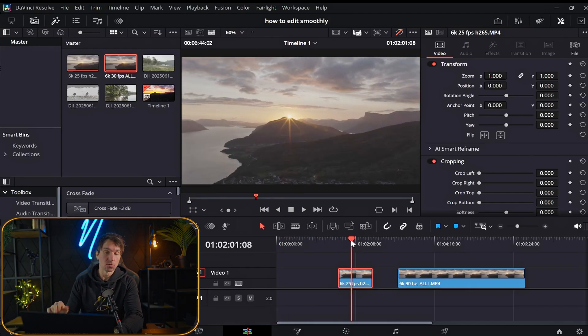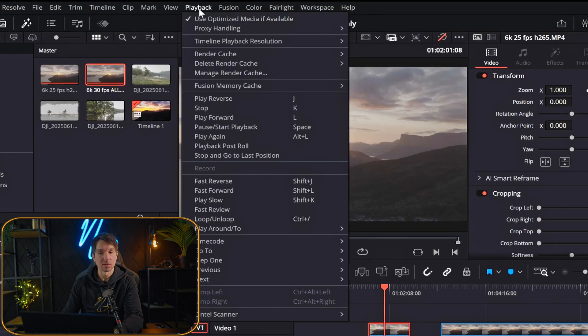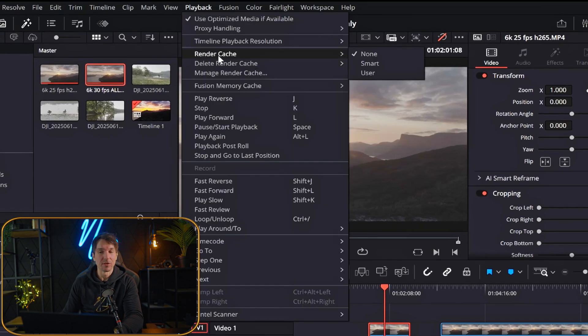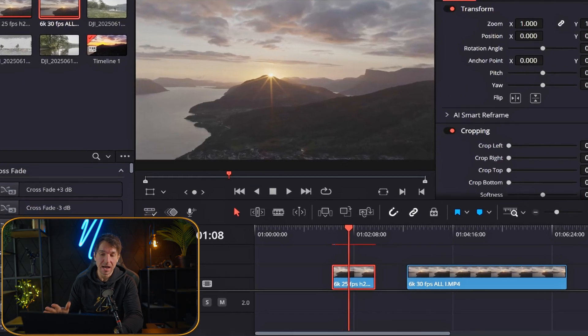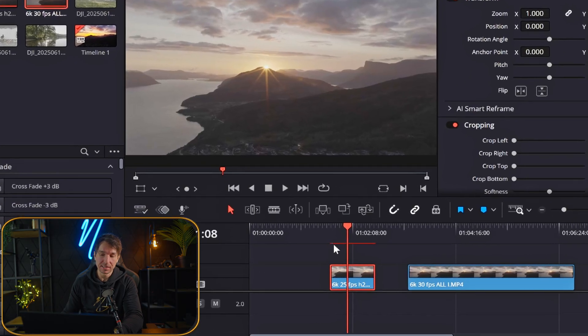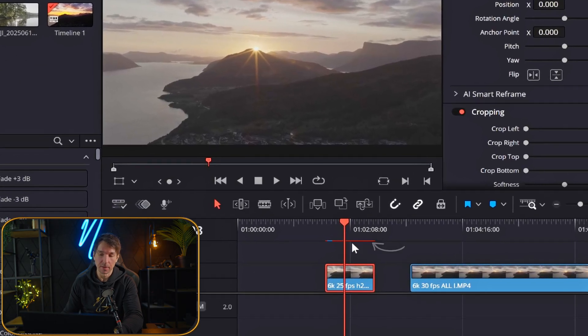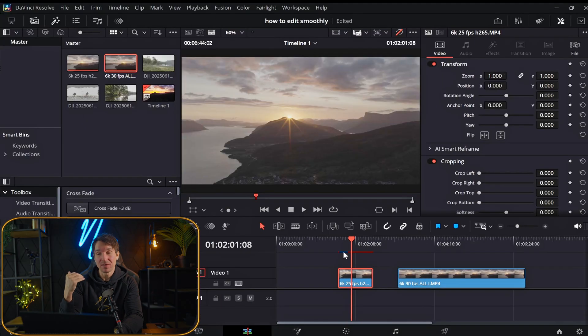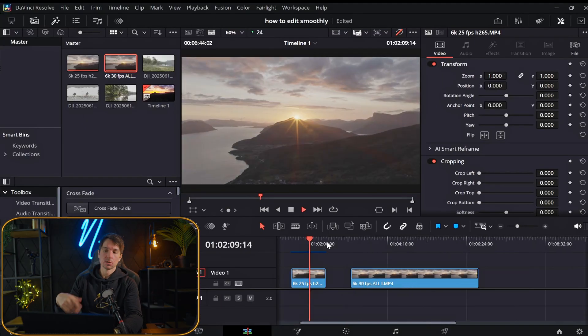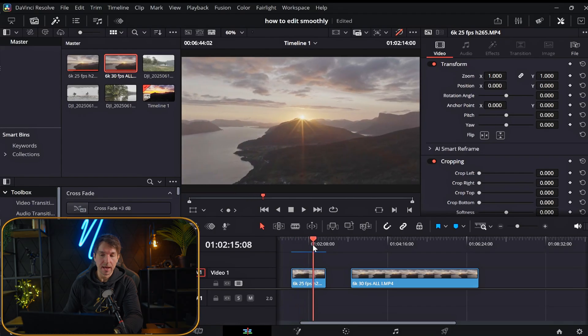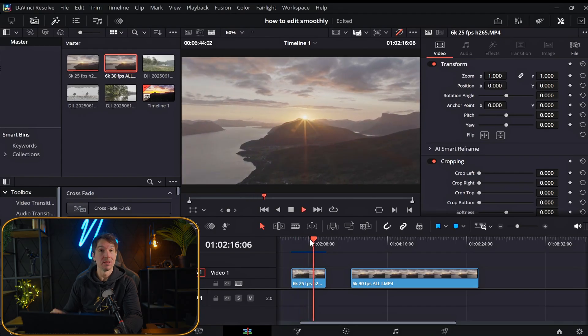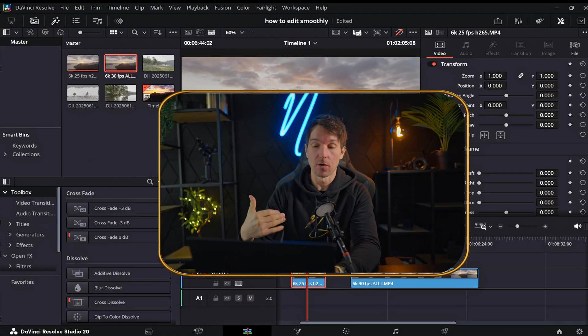All right, so another thing we can do is that we can go up here and hit playback at the top here. And when we go down to something called render cache, we can actually put this to smart. Now what happens is that as you can see, there's a red line that pops up here on top of the clip. When we have this on, it actually renders out the clip. So now you can see it's super smooth and it's ready to go. But this is not the method I prefer.